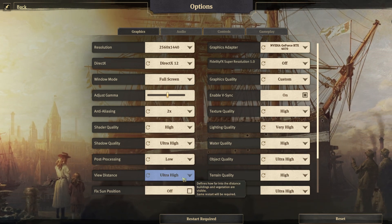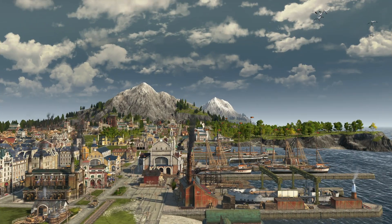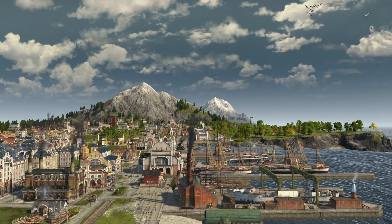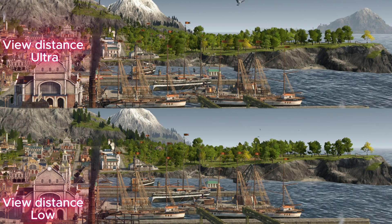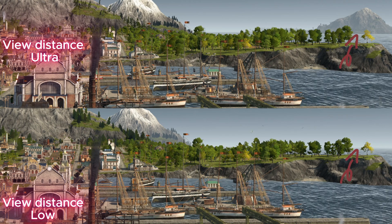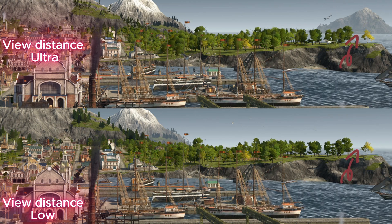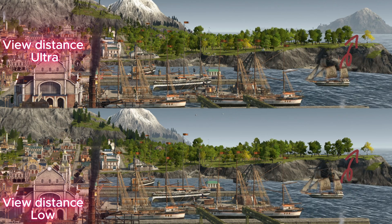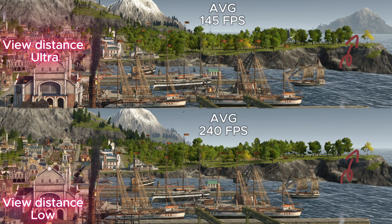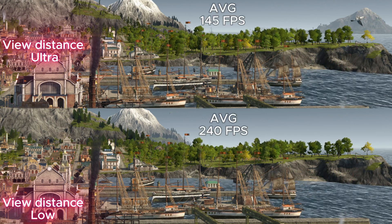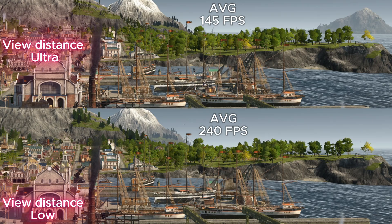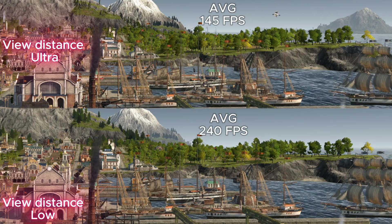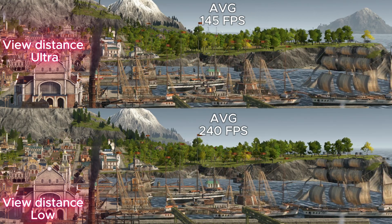Next option is view distance. This option also hogs your FPS. Even though there might be a whole new island on screen, you may not care much about it since most of the time you'll be looking top-down anyway. So to save some FPS, consider setting this to low.